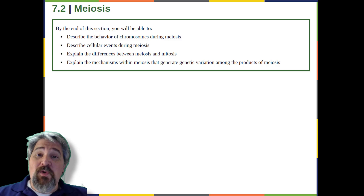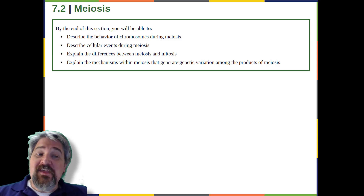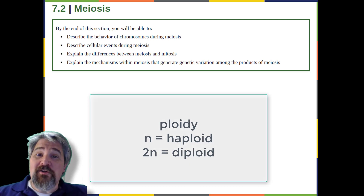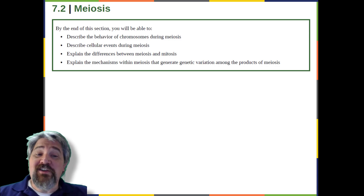Sexual reproduction requires fertilization, a union of two cells from two individual organisms. If those two cells each contain one set of chromosomes, then the resulting cell contains two sets of chromosomes. The number of sets of chromosomes in a cell is called its ploidy level. Haploid cells contain one set of chromosomes; cells containing two sets are called diploid. If the reproductive cycle is to continue, the diploid cell must somehow reduce its number of chromosome sets before fertilization can occur again, or there will be a continual doubling in the number of chromosome sets in every generation.